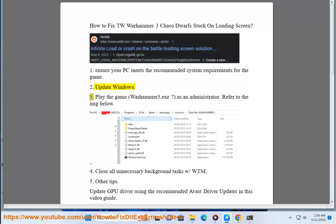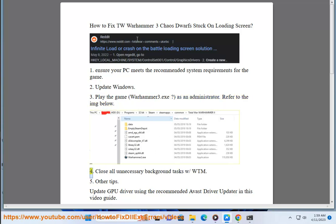2. Update Windows. 3. Play The Game — run Warhammer 3.exe As An Administrator. Refer To The image below.